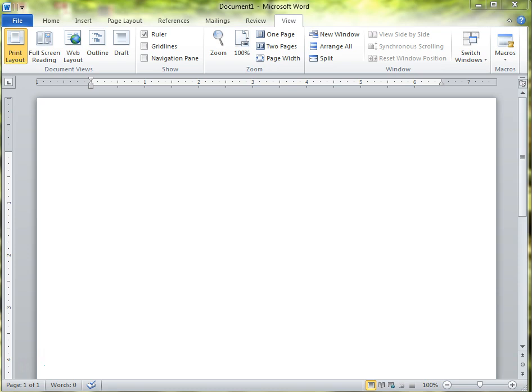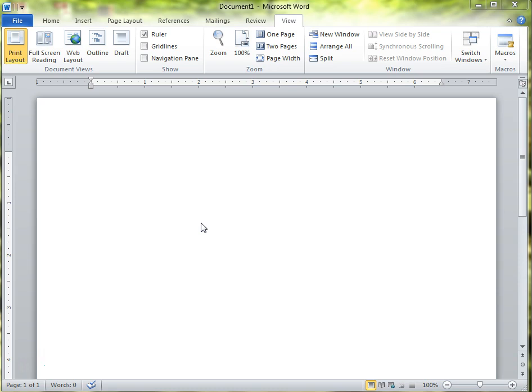So this is Microsoft Word. When you first open it up, you'll get a blank document just like this. Microsoft Word is a program inside of Microsoft Office that you use to type Word documents. So if you're typing a letter that you want to print out on the printer, this would be the program that you'd use. If you really like writing and you want to write a story, a short story, a novel, if you want to type an essay for a class, this is the program that you would use for that.